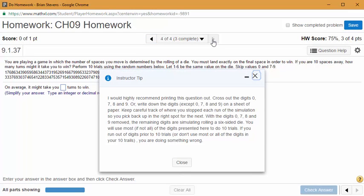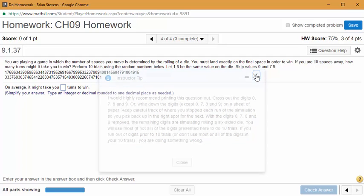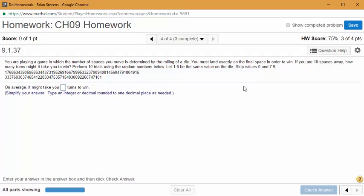Now we get to the fun one. If you've ever played the game Sorry, you understand this question. You're trying to move forward exactly ten spaces and you can't go over. If you're one space away you have to roll a one; if you're two spaces away and roll a three, you can't use it — just like when you reach the end of Sorry and keep rolling but can't win.